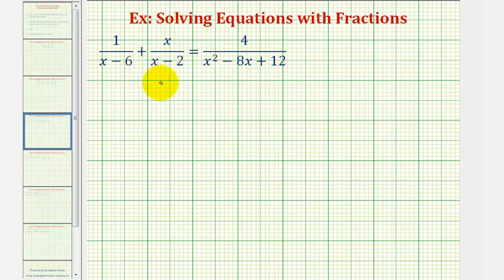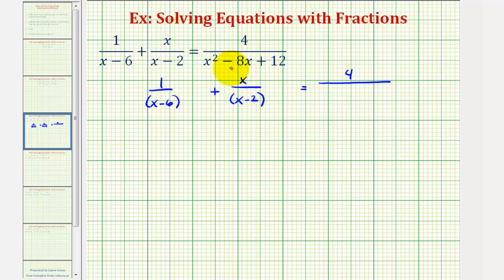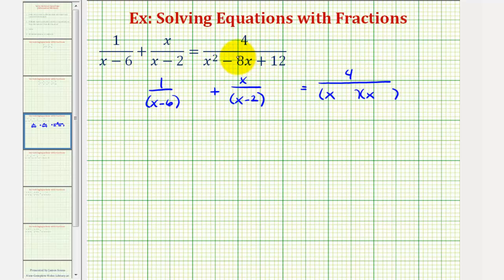So for the first fraction, we'll just have one over the quantity x minus six, plus x divided by the quantity x minus two. And now on the right side, we'll have four divided by this trinomial, which we'll now factor. The factors of x squared are x and x, and the factors of twelve that add to negative eight are negative six and negative two.